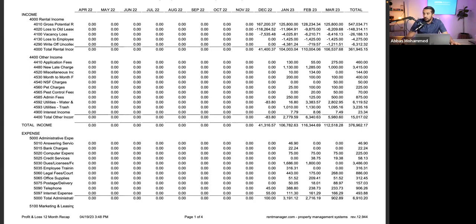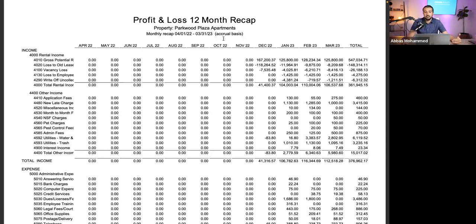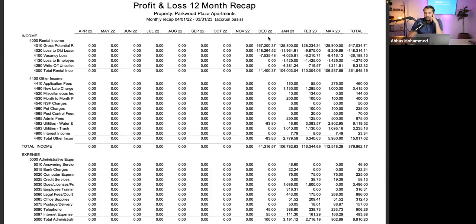On cash versus accrual accounting: I like to see both. I tell my management company to send me both accrual and cash basis. Most management companies use accrual, very few use cash basis. To me, accrual alone isn't very accurate because what I care about is how much money is coming in and going out — not invoices. I personally prefer cash basis accounting.